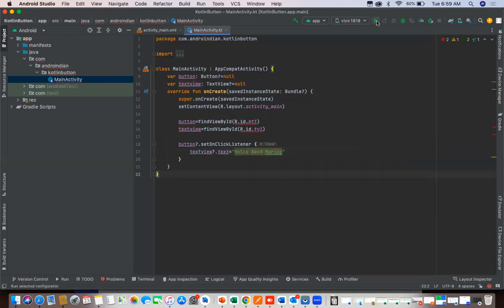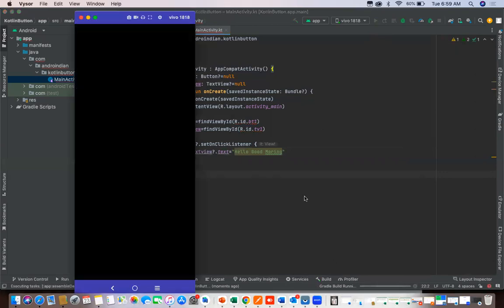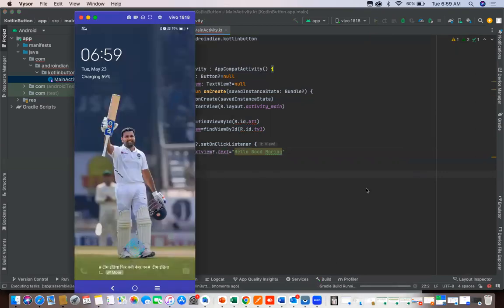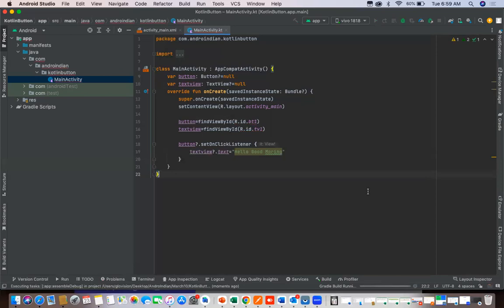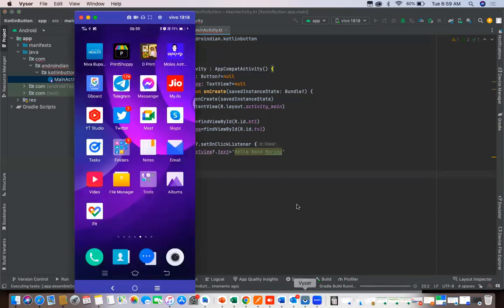Now we can run this platform. I'm running on my phone, just we will see the output. Simply with this we can finish this. Once this is done we will see the output.